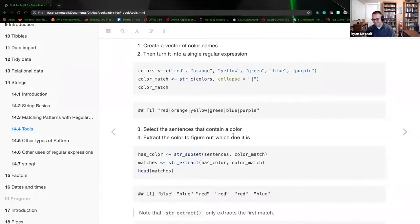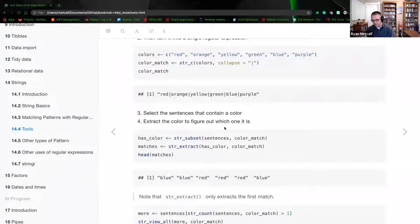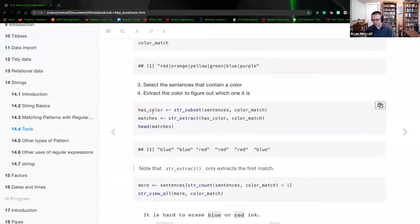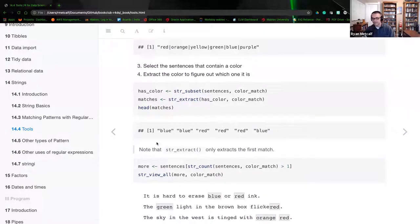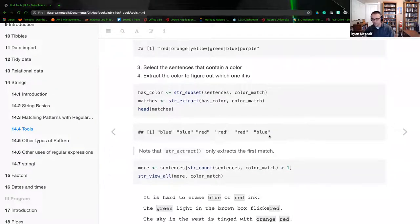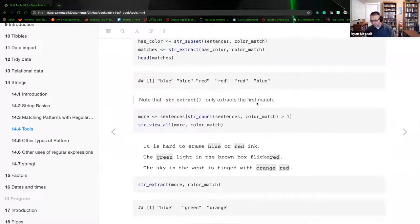We select sentences that contain a color using `str_subset(sentences, color_match)`, stored as `has_color`. Then we create `matches` with `str_extract(has_color, color_match)`. Printing the head of matches gives us blue, blue, red, red, red, blue. Note that `str_extract` only extracts the first match — if a sentence contains multiple colors, only the first one is returned.